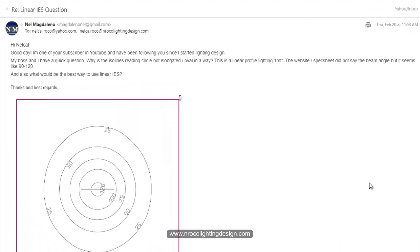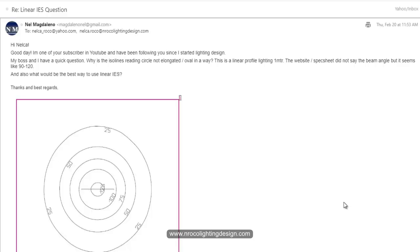He said, 'Hi Nelka, good day. I'm one of your YouTube subscribers and I have a quick question: Why is the isolines reading circle not elongated or oval? This is a linear profile lighting, one meter. The website inspection did not say the beam angle, but it seems like 90 to 120 degrees. Also, what would be the best way to use linear IES?'